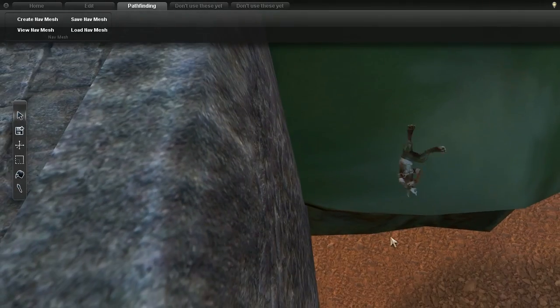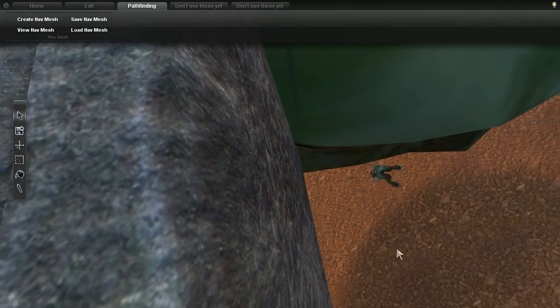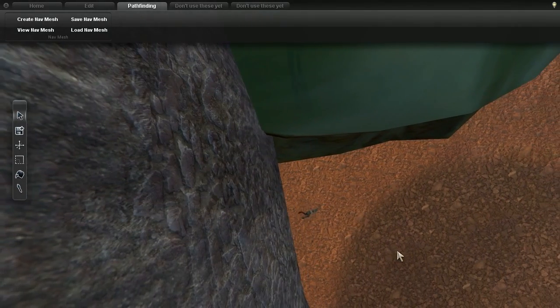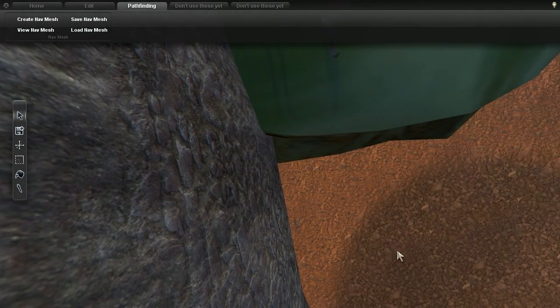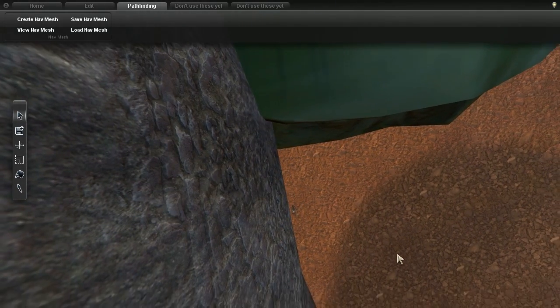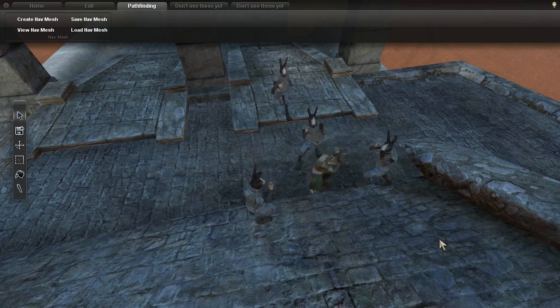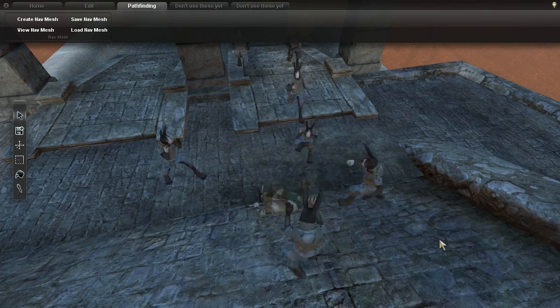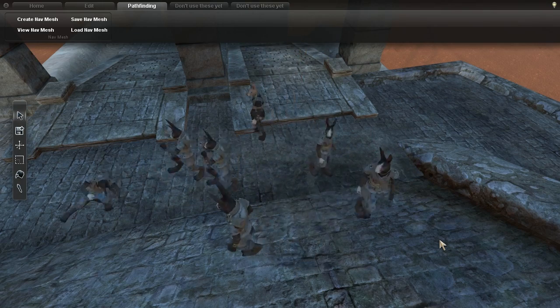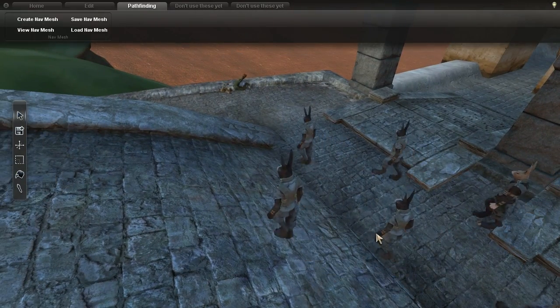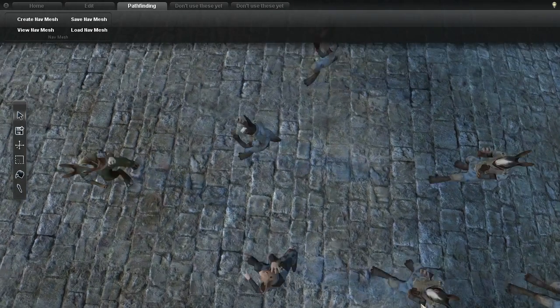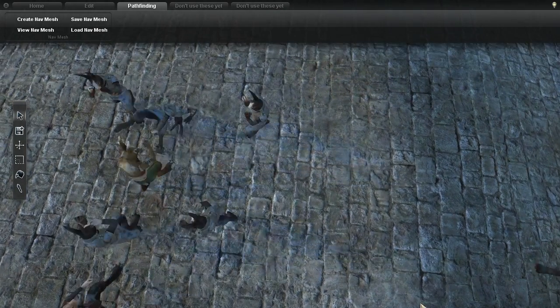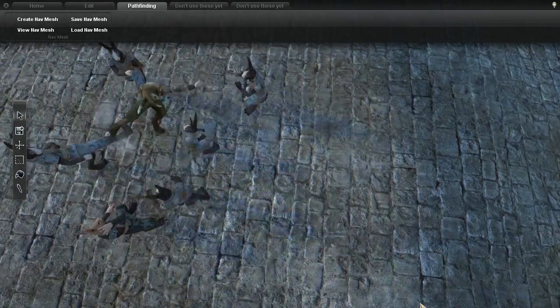The two simple behaviors of avoiding teammates and seeking enemies combine to create some larger emergent behaviors that aren't explicitly defined, such as surrounding the target and blocking escape routes.